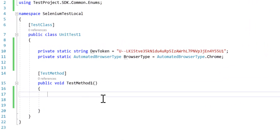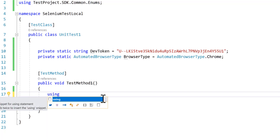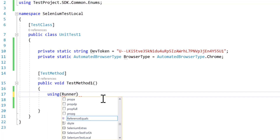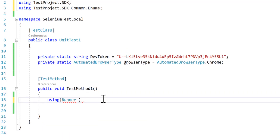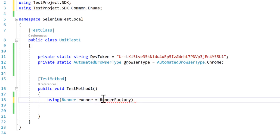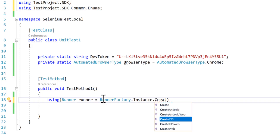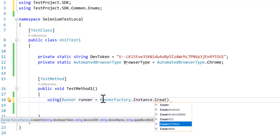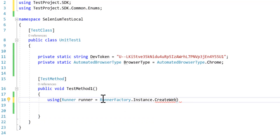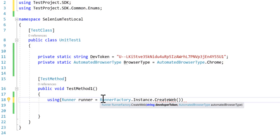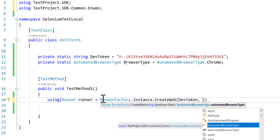For executing the test within the test method I'm going to be calling the runner class. You need to get this runner class which is going to be something called the RunnerFactory, which has an instance method with the create web method. You can call create Android, create Android web, create iOS, iOS web, and create web. This time I'm just going to be executing the web application, so I'm going to call the create web method.